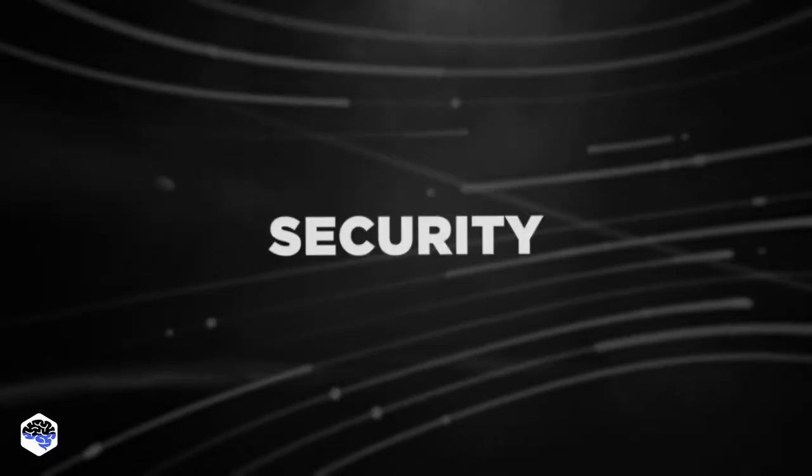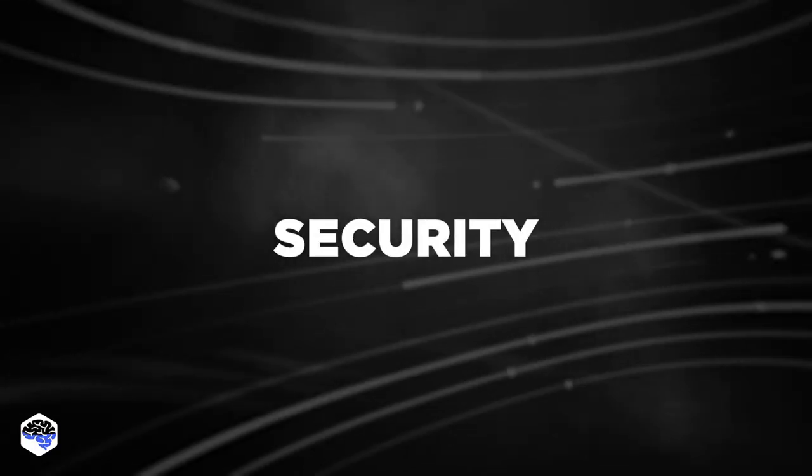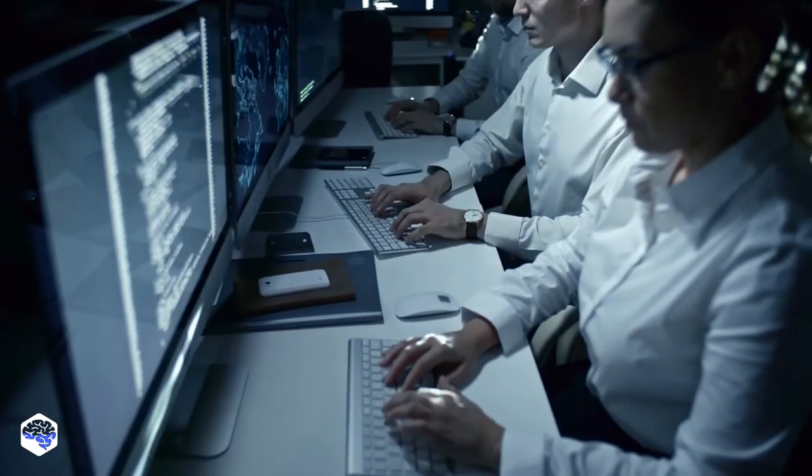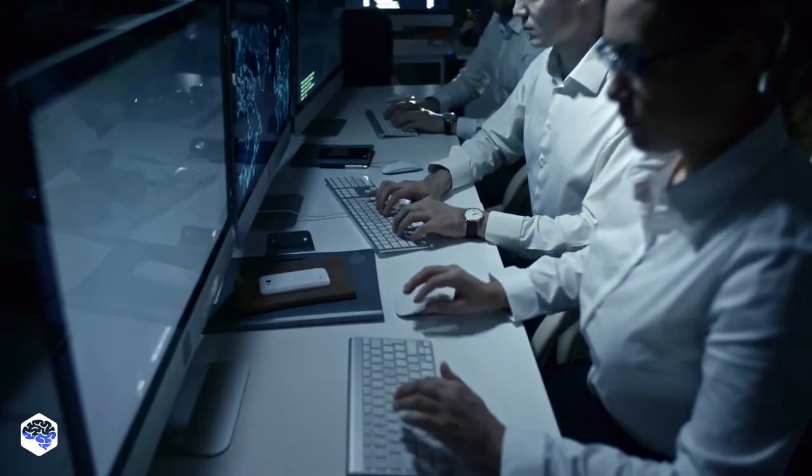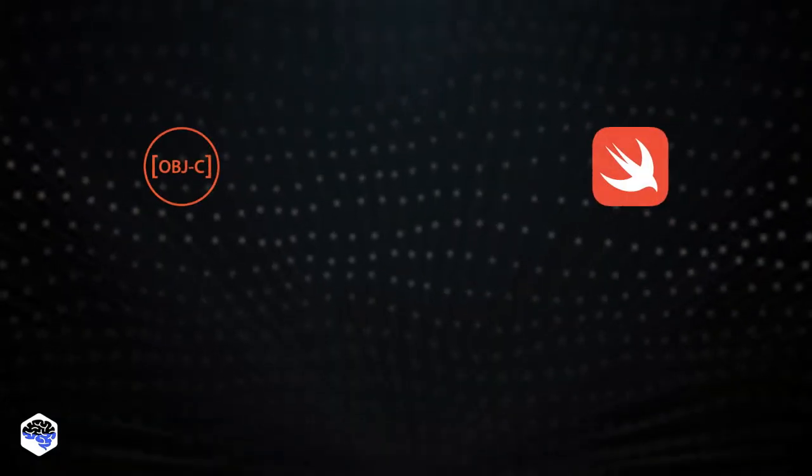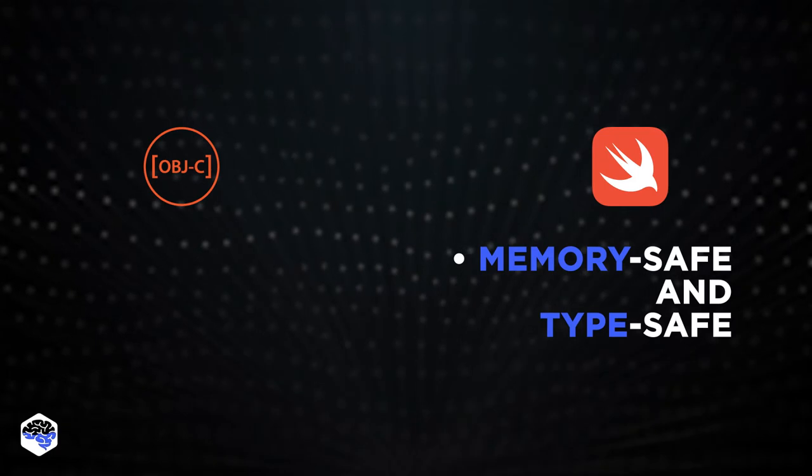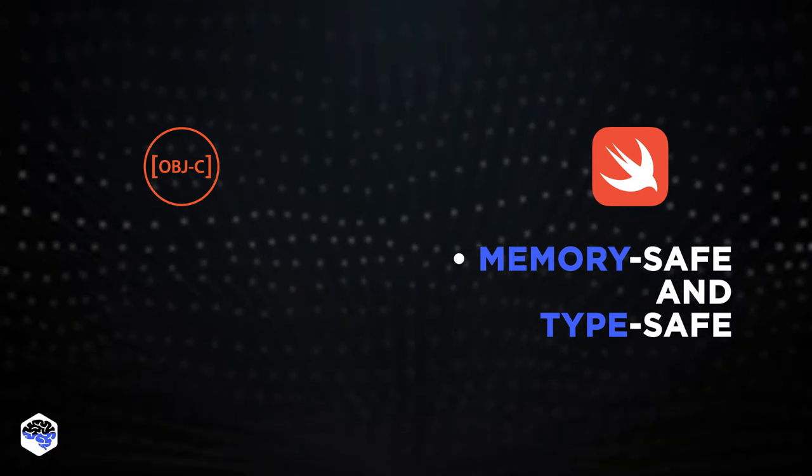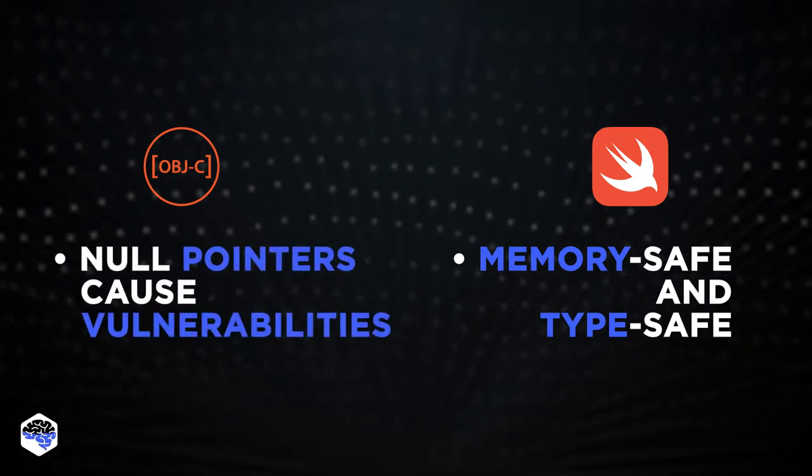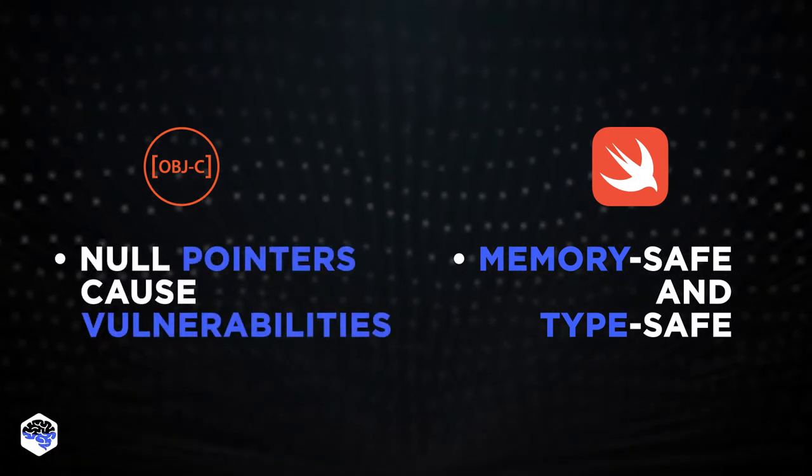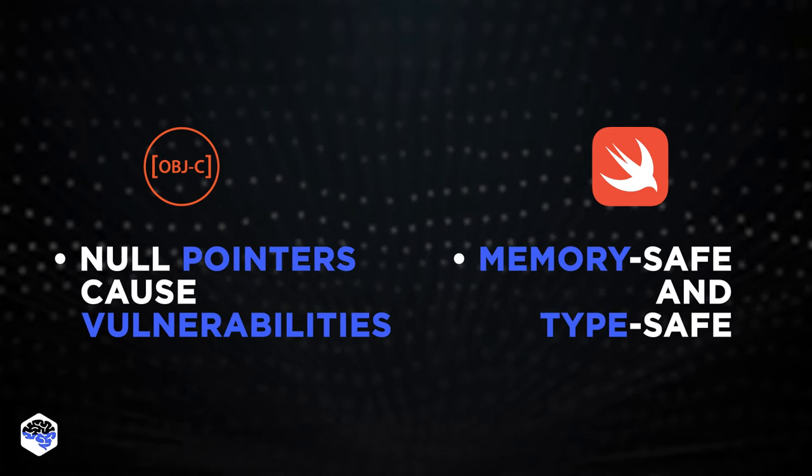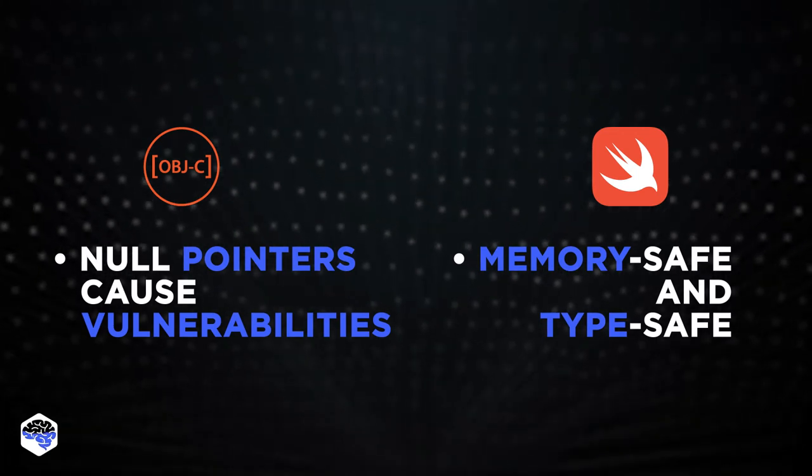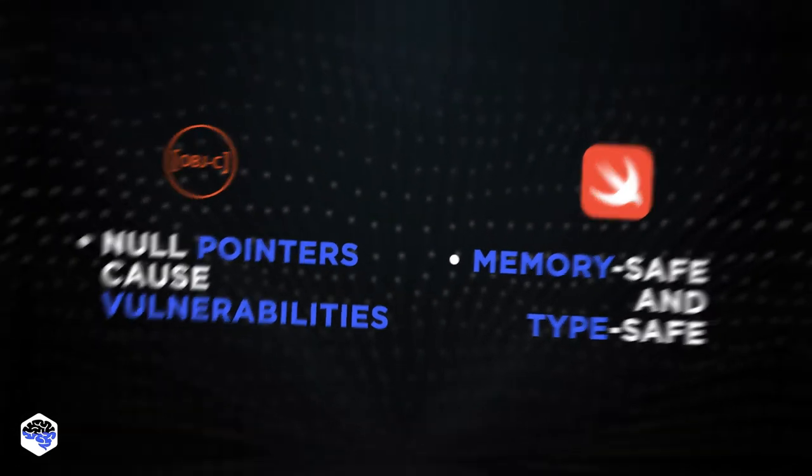Now let's compare their security. Swift was inherently designed to improve the security of iOS products. It was created as a memory-safe and type-safe language. Objective-C uses null pointers, and the important thing to understand here is that pointers can cause vulnerabilities in code.